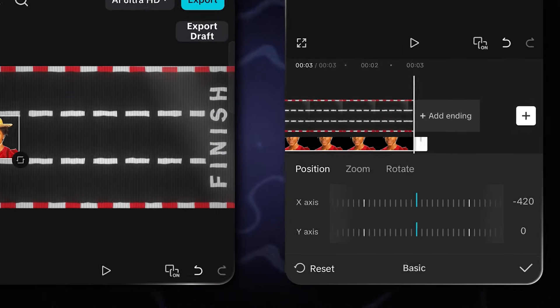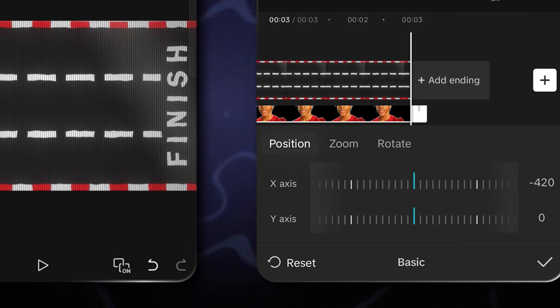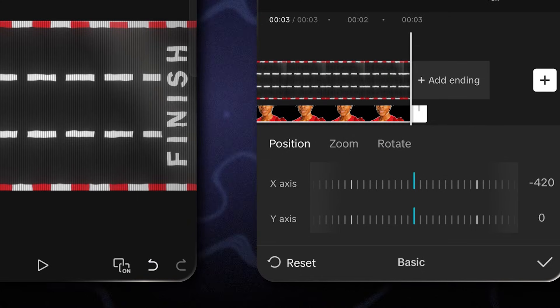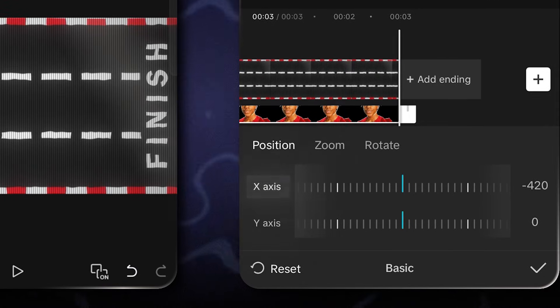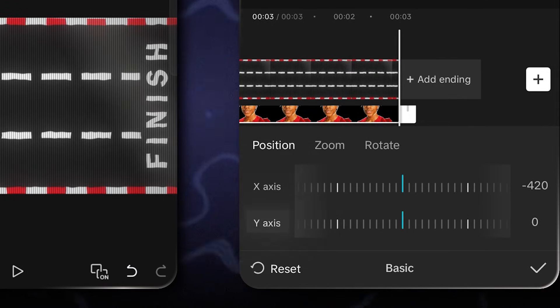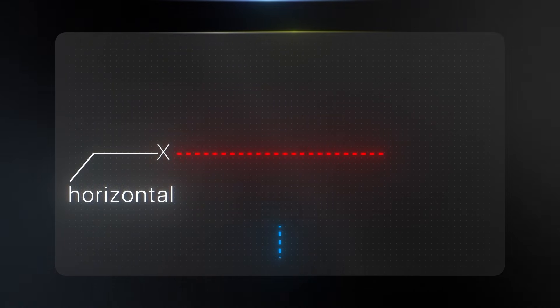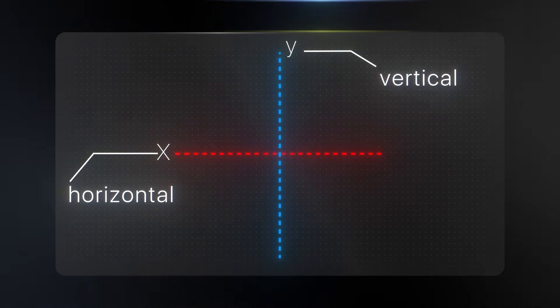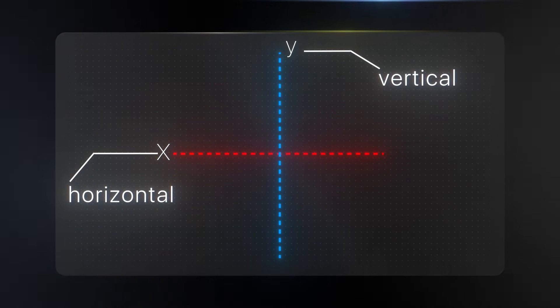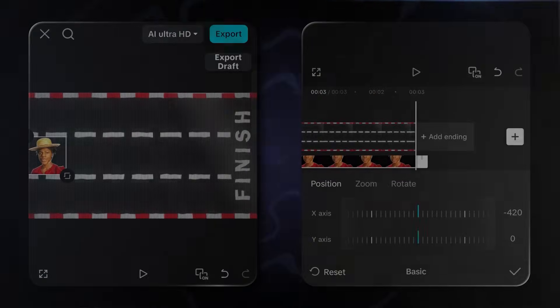Here, you'll see three options: position, zoom, and rotation. We want to change the position of the speed. Here, you'll see X and Y axes, which basically means X is for horizontal movement, and Y is for vertical movement. Easy, right?